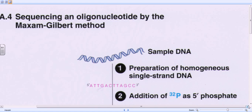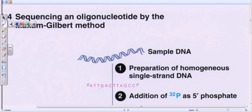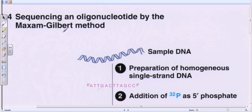Welcome back. In this video tutorial we'll be talking about the sequencing method called the Maxim-Gilbert method. I'm using a beautiful illustration of how the Maxim-Gilbert process works, taken from a biochemistry book. The Maxim-Gilbert method is named after the two scientists Maxim and Gilbert, and it is described as chemical sequencing.